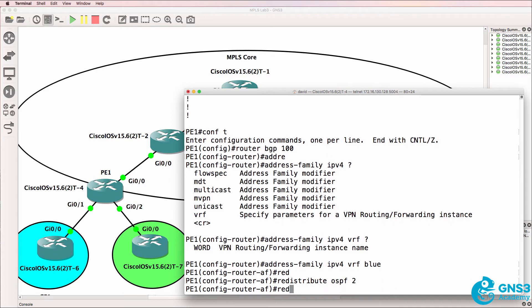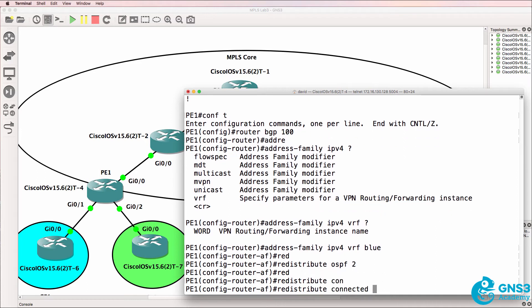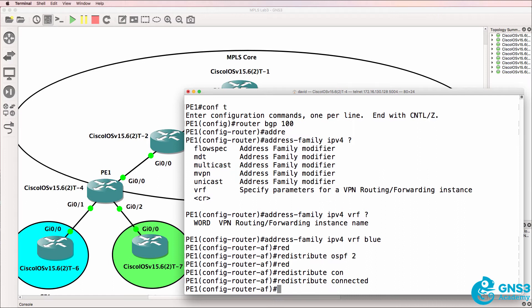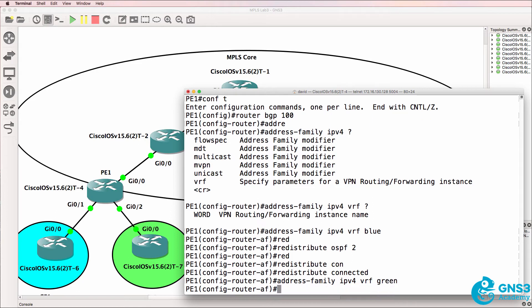Redistribute connected interfaces. So we're basically redistributing this connected interface into BGP for that customer, as well as redistributing OSPF into BGP. We need to do something similar for the green VRF.